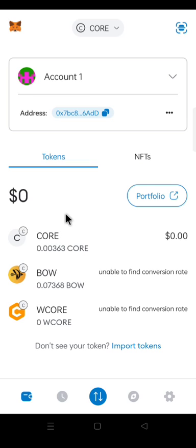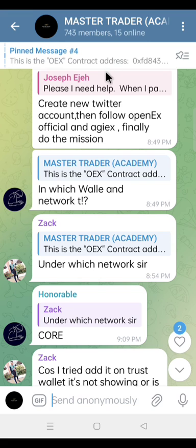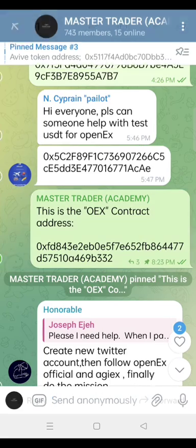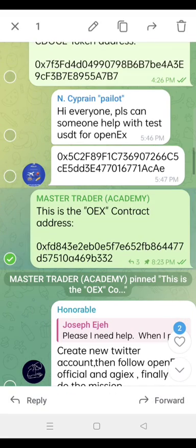Now I'm on the Core Mainnet. Go to my Telegram group and copy the OEX token address. My Telegram group, go to the PIN message and look for the OEX token address. Copy the OEX token address.